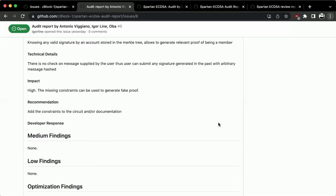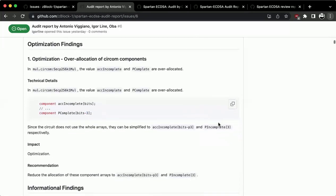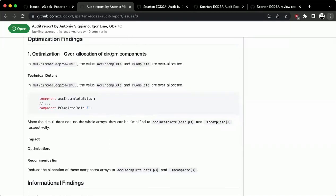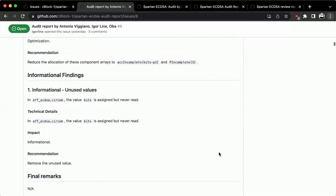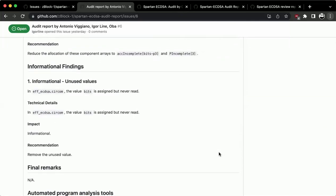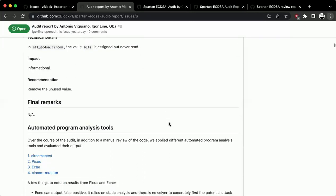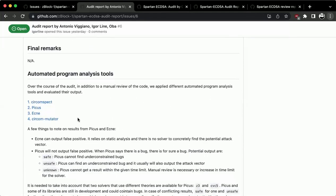We have no medium or low findings, but we do have one optimization finding — I think a lot of people found it as well. We also ran different tools to analyze the circuit itself: Pico Secular and Circummutator.